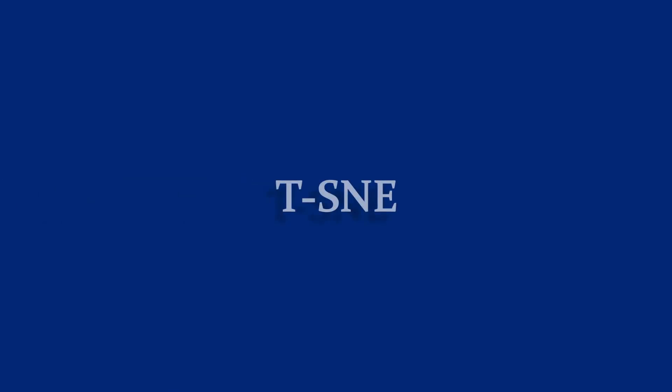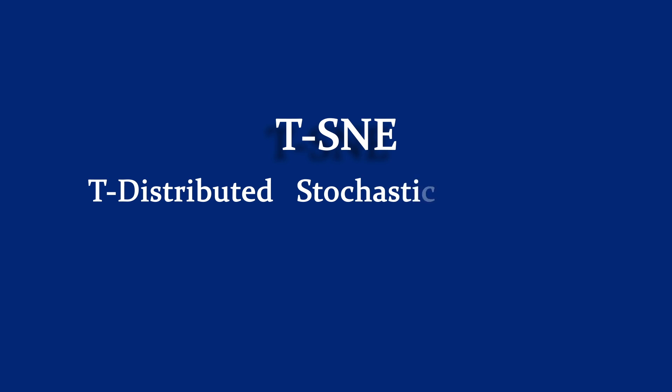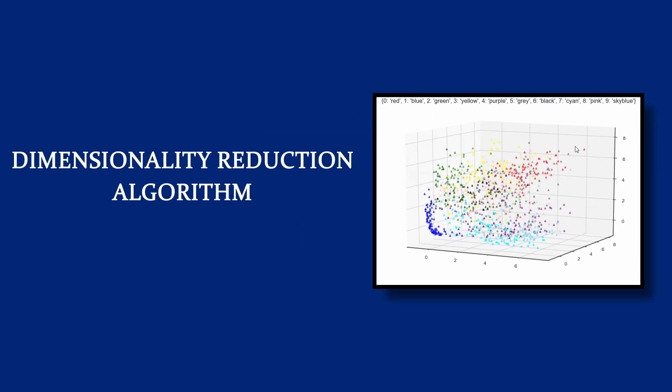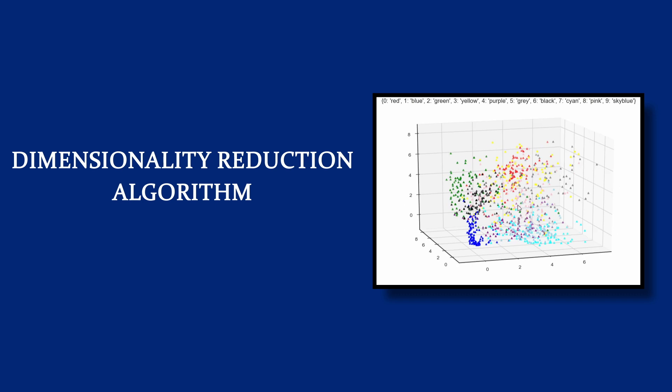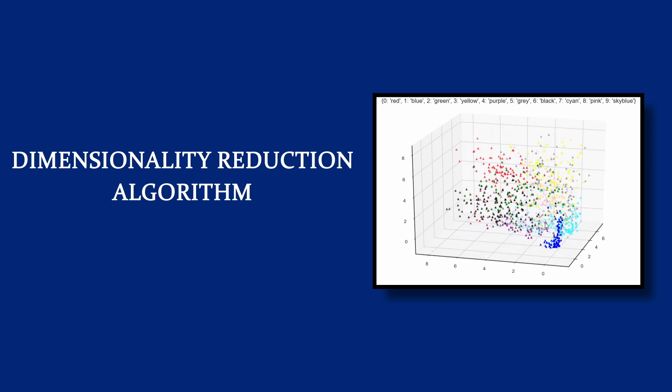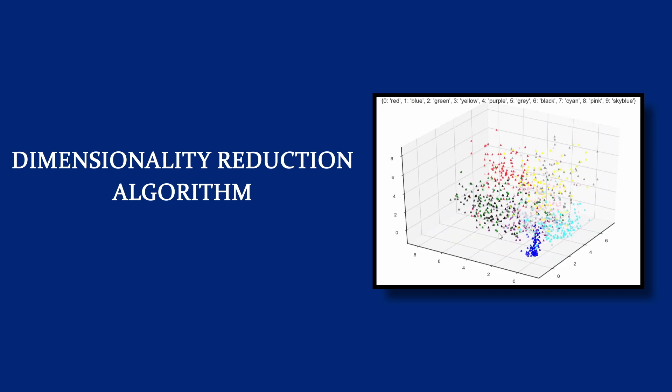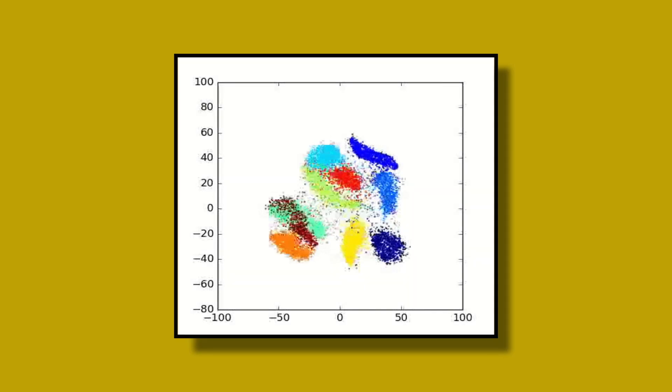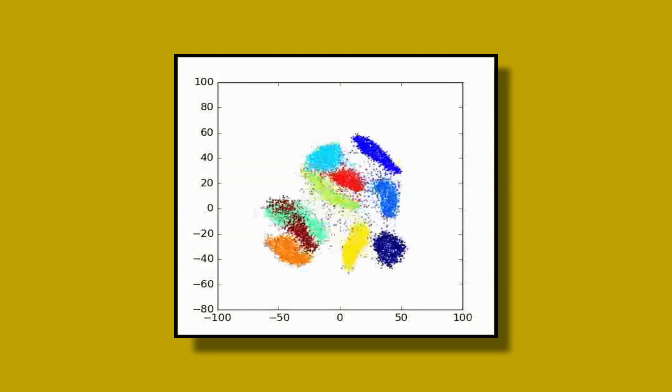In this project, you will also be using TSNE. It stands for T-Distributed Stochastic Neighbor Embedding. It is a dimensionality reduction algorithm that is widely used for visualization. It learns to map a set of high-dimensional vectors onto space with smaller dimensions.